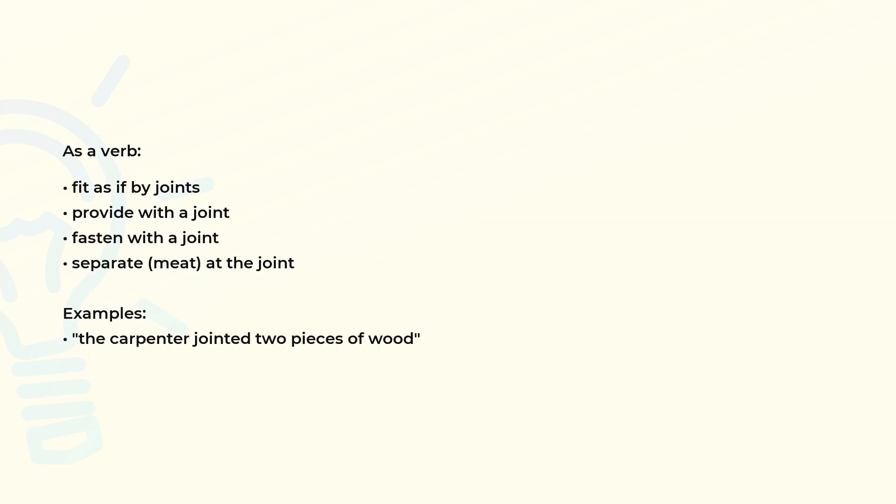As a verb: Fit as if by joints, provide with a joint, fasten with a joint, separate meat at the joint. Examples of use: the carpenter jointed two pieces of wood.